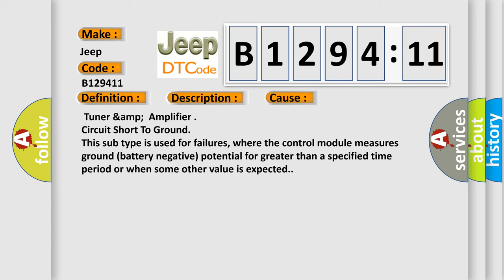This diagnostic error occurs most often in these cases: TUNARAMP amplifier circuit short to ground. This subtype is used for failures where the control module measures ground battery negative potential for greater than a specified time period or when some other value is expected.